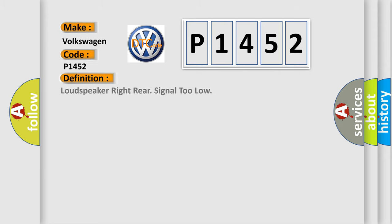The basic definition is loudspeaker right rear signal too low.